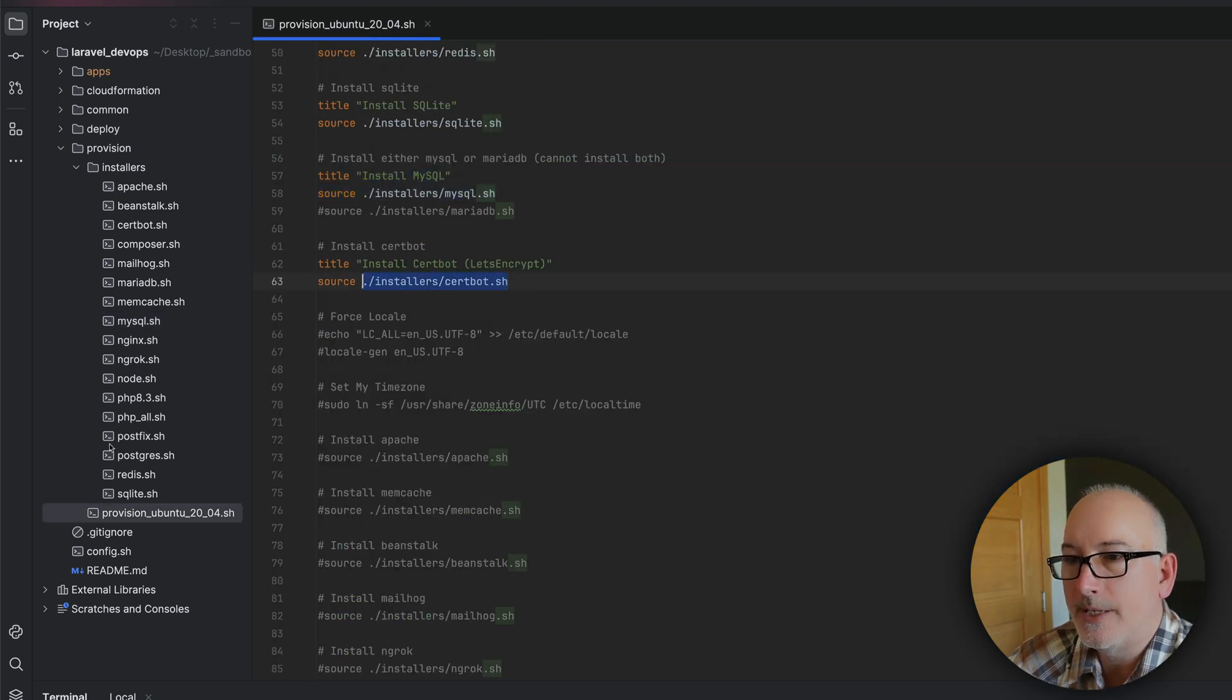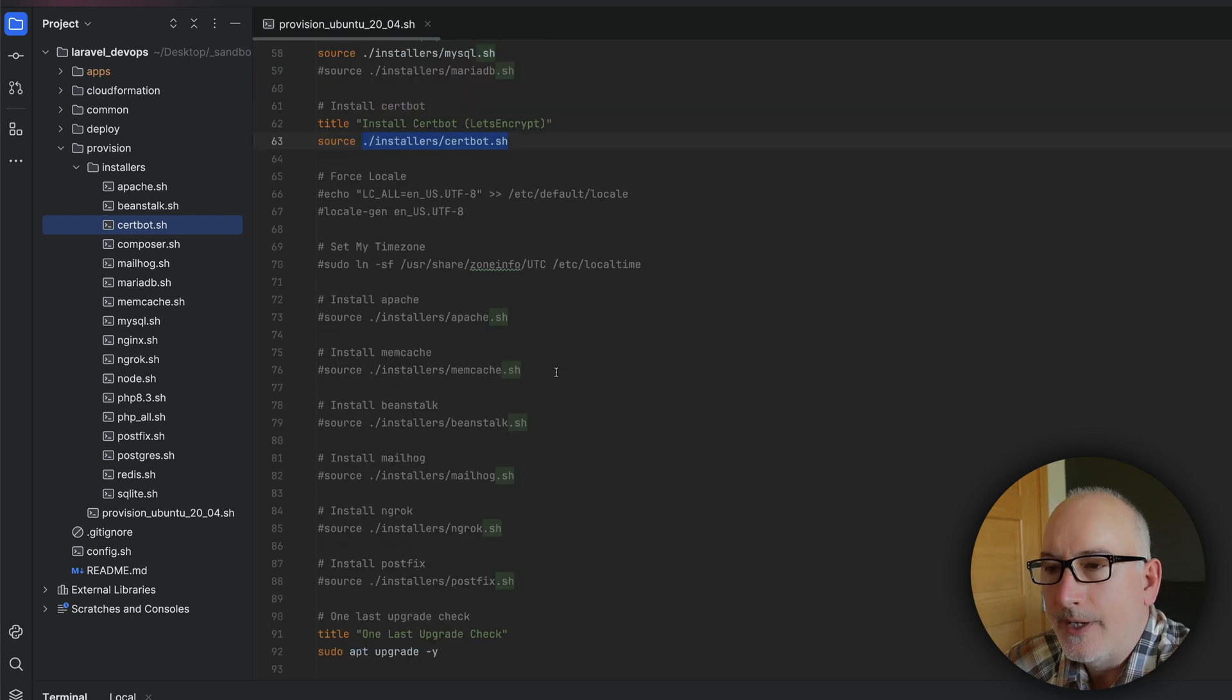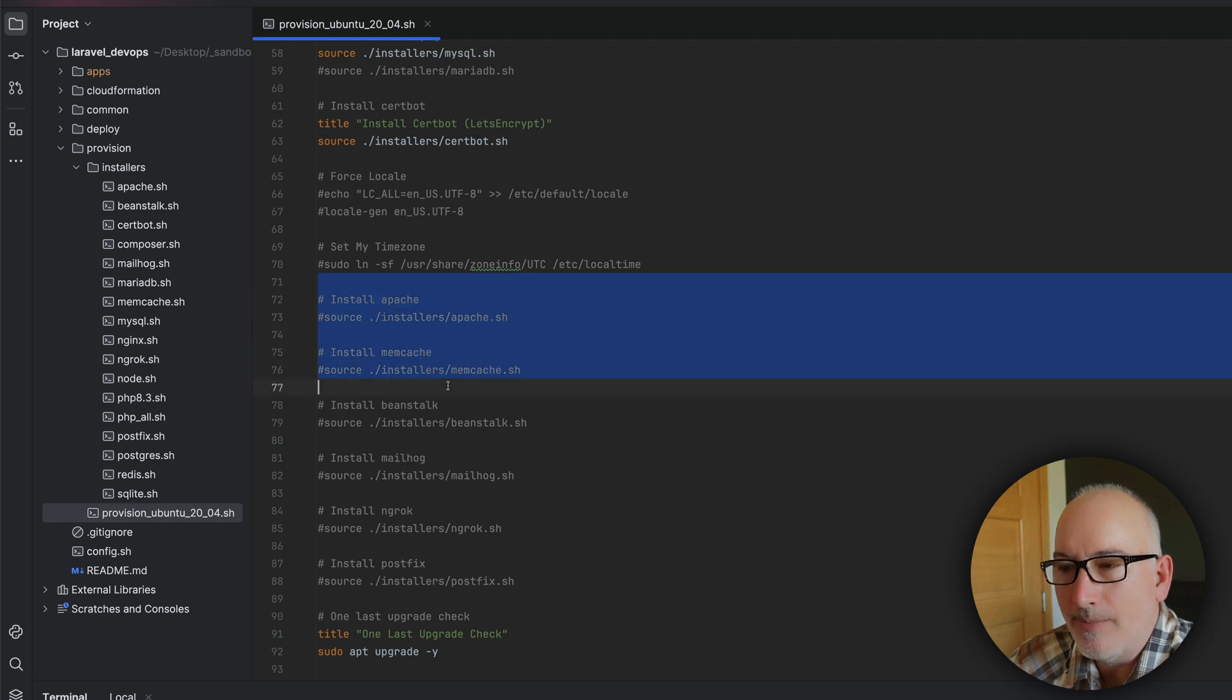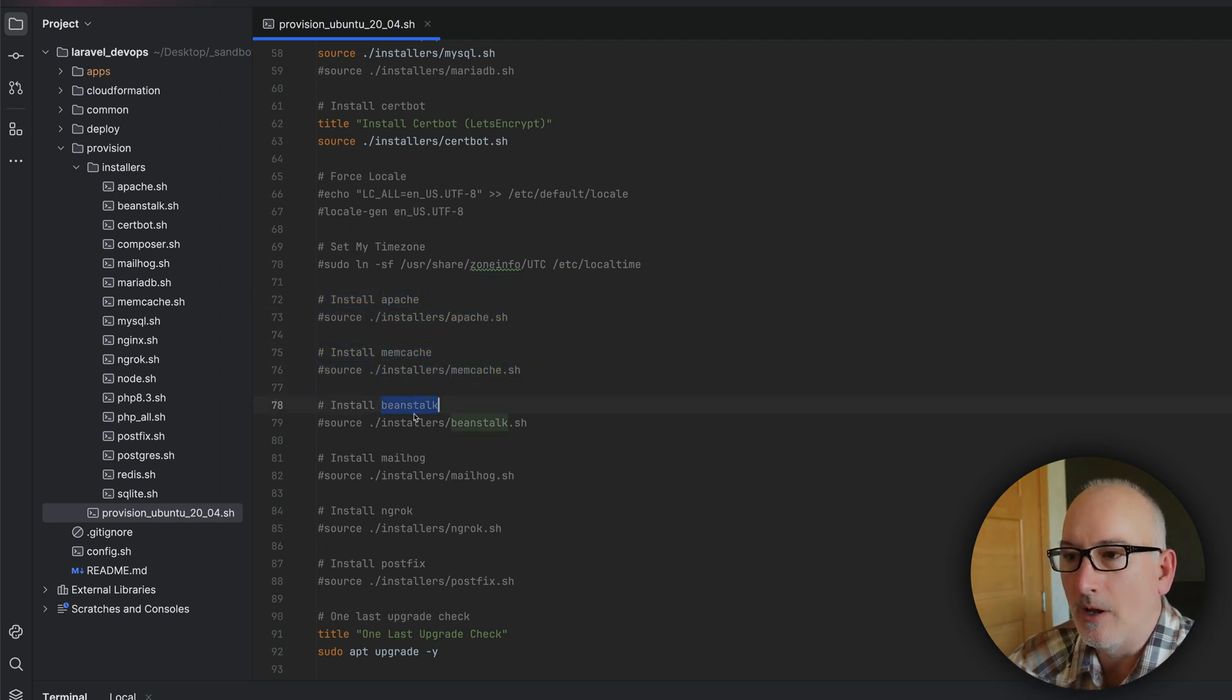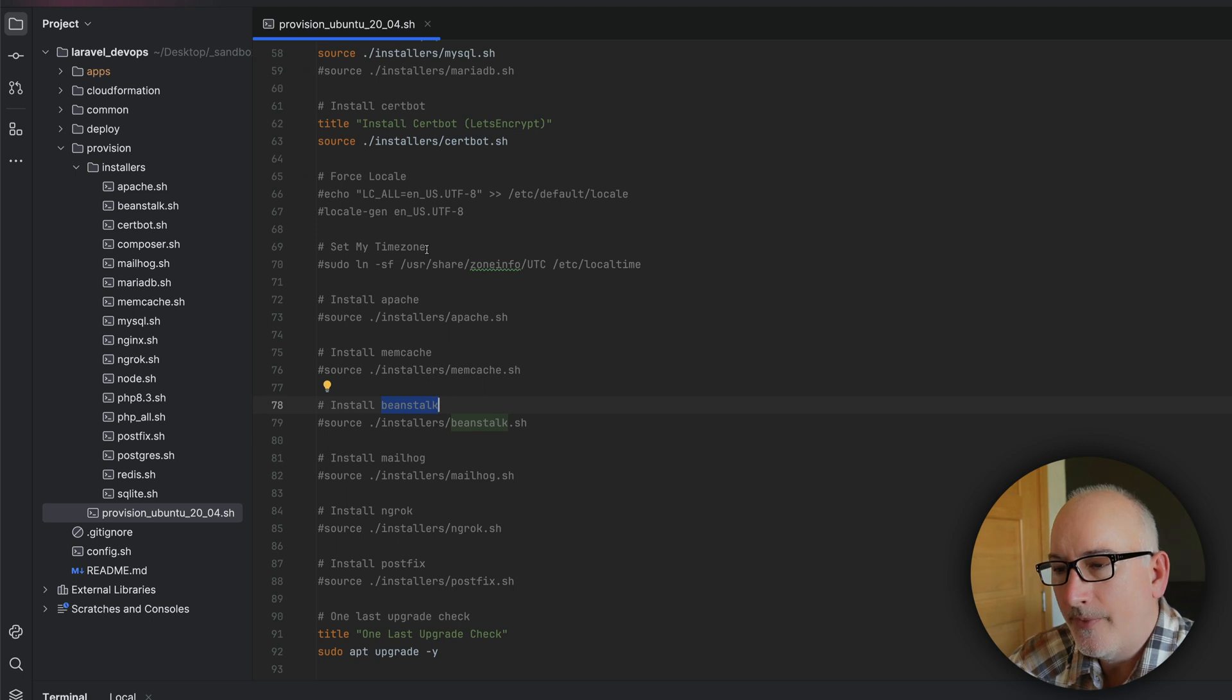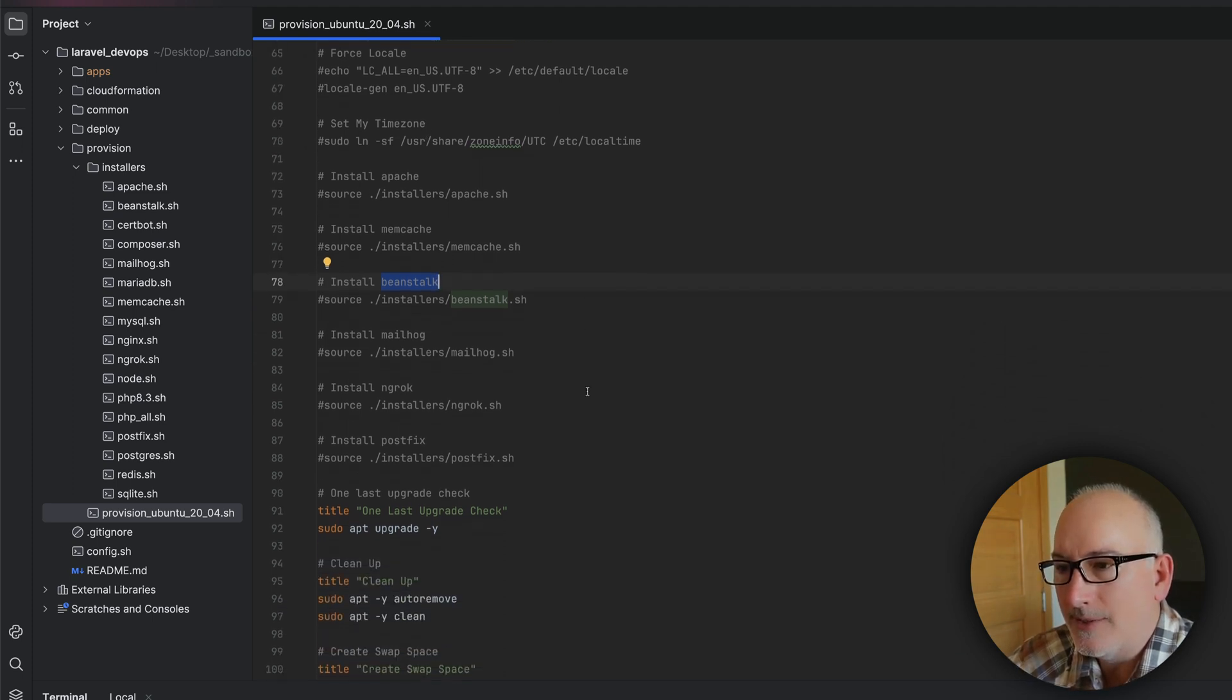Install the certbot. Again, this is the same code that we did last time. The one command line there. And again, this is an old code base that I'm kind of reusing. I tried to leave some of these old applications in here, but I just commented them out. So if you needed Apache or Memcache or Beanstalk, Mailhog, Grok, PostFix. So those are all here. You can install them individually. Just uncomment that code and they'll be installed in your instance.